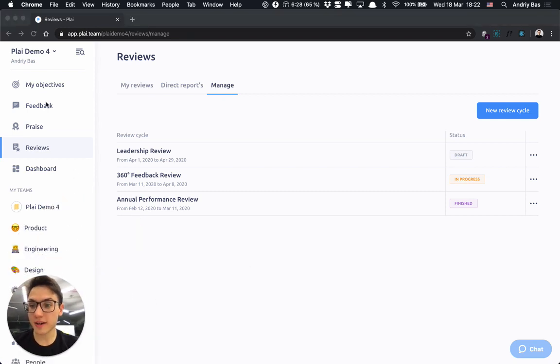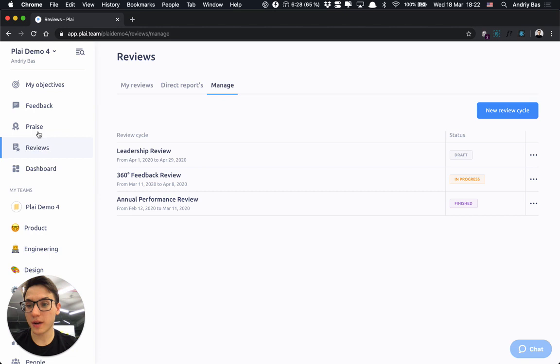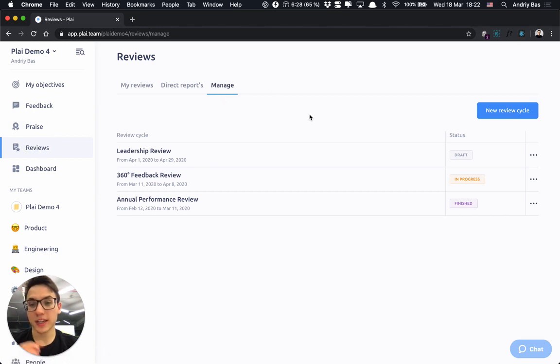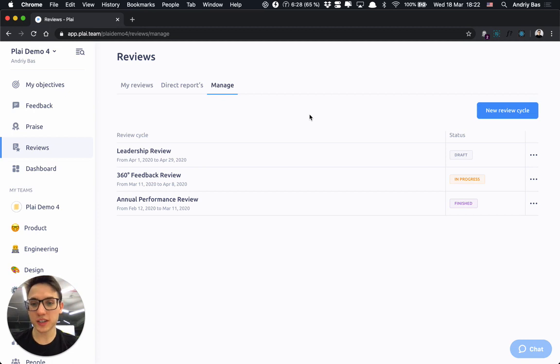Right now I'm in the demo environment in the menu reviews and tab manage. This tab is accessible only to users who have the HR access level.